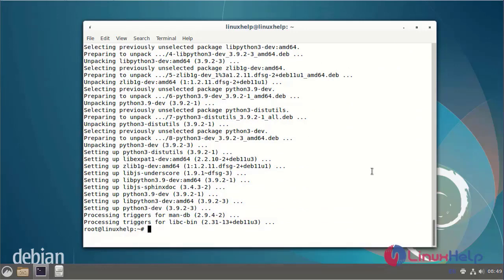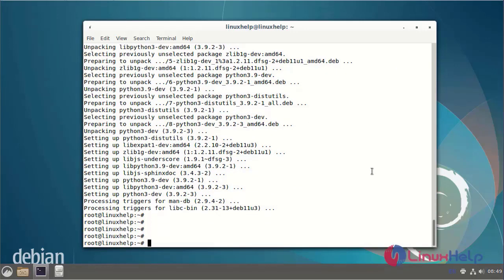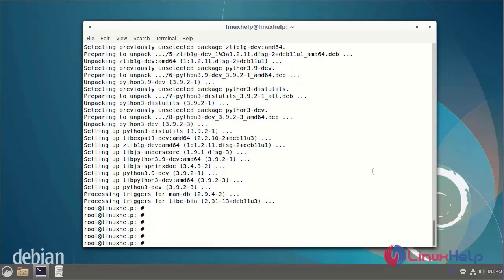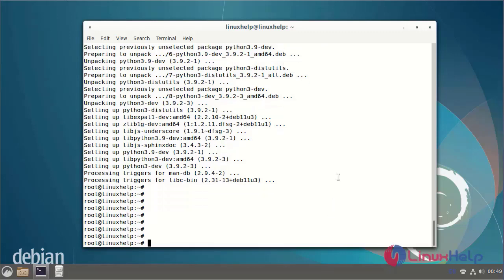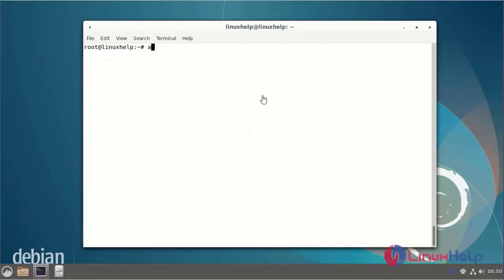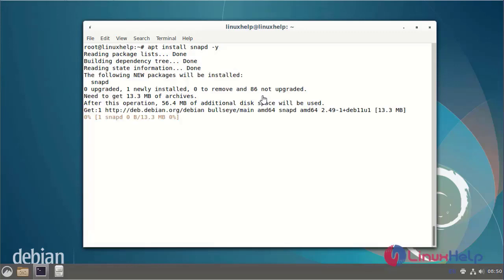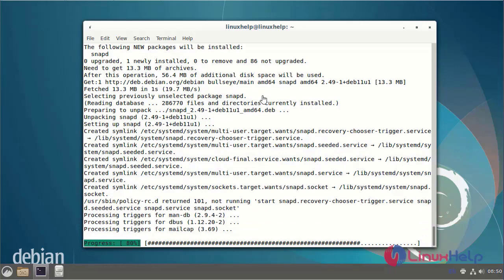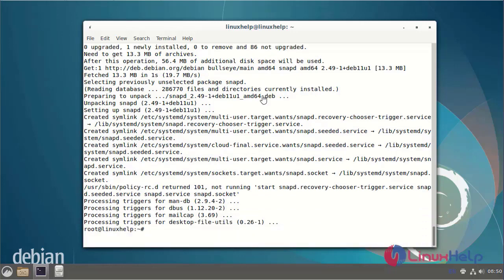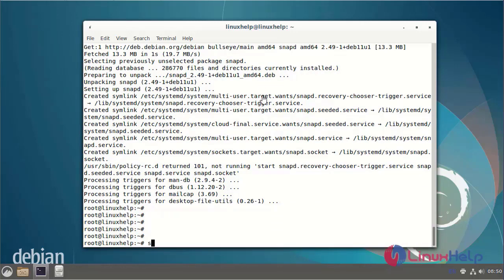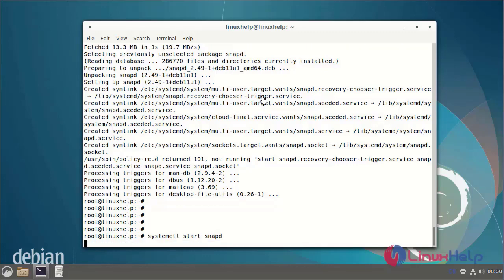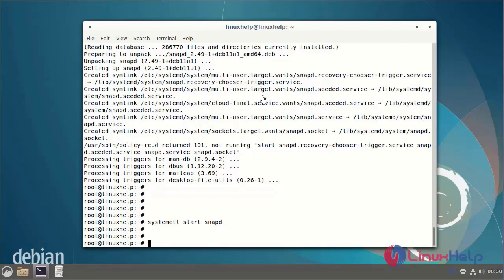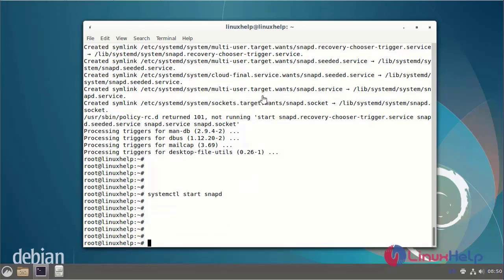Next I am going to install PyCharm with Snapcraft. Next I am going to start the snapd services using systemctl command. Next I am going to check the snapd services using systemctl command.